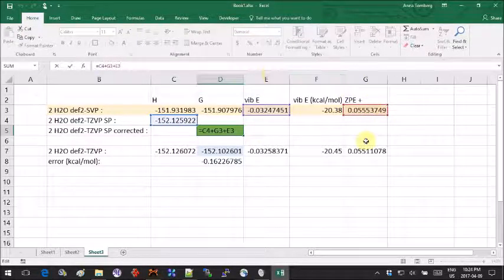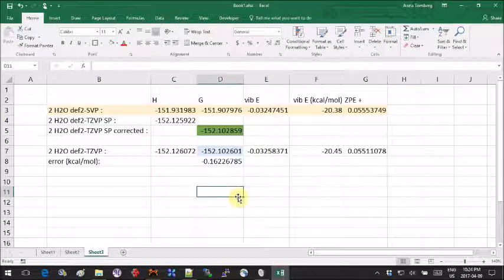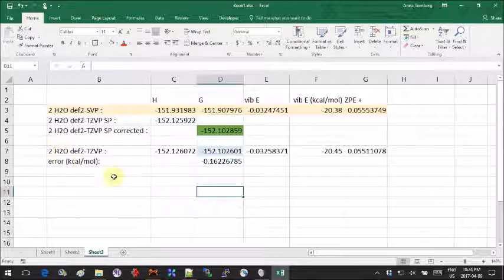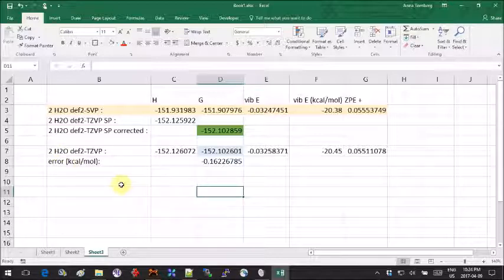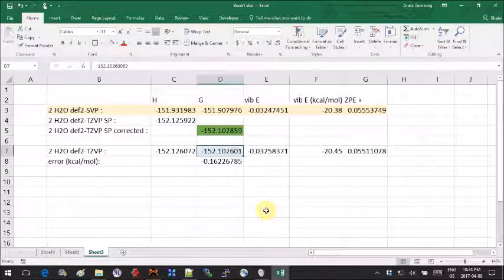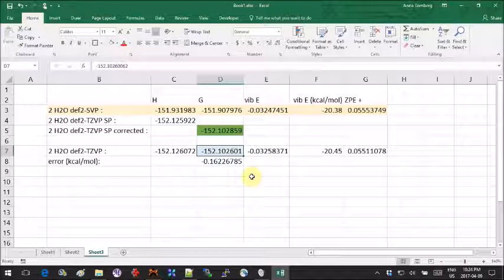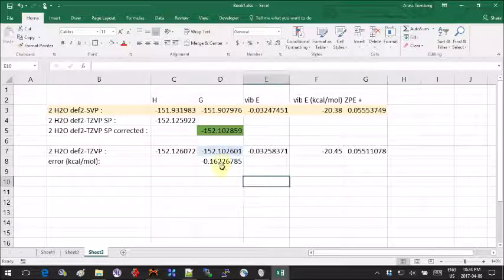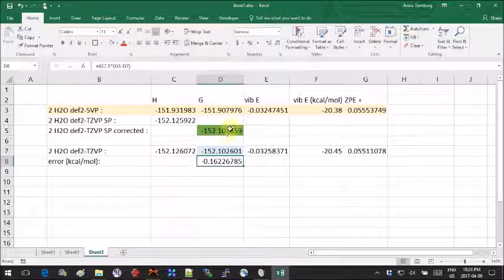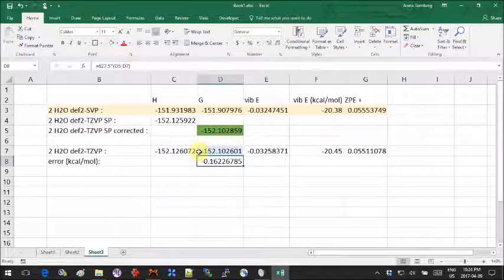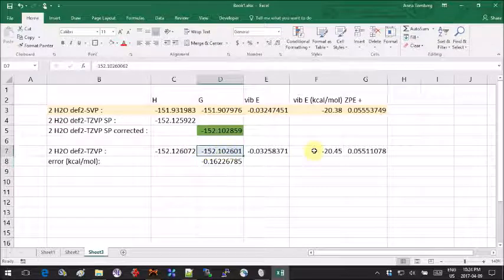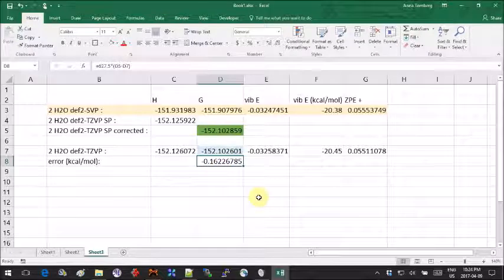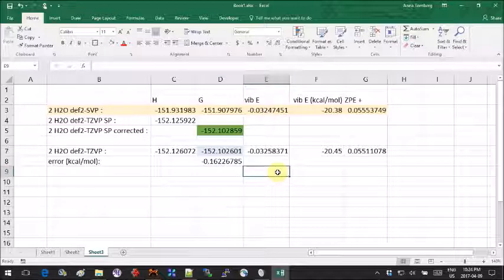Now, just to demonstrate that I'm not telling you completely wrong things, I recalculated the same thing using the large basis set TZVP. This is the value you obtain for the free energy using the large basis set. This is the difference between what you obtained using the large basis set and the corrected value. I get 1.6 kcal per mole here, which is negligible for most applications unless you are doing some very picky things.